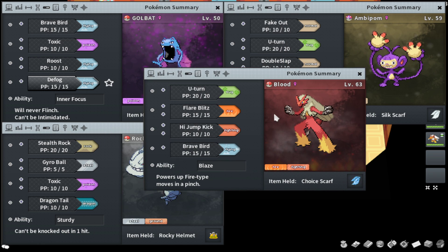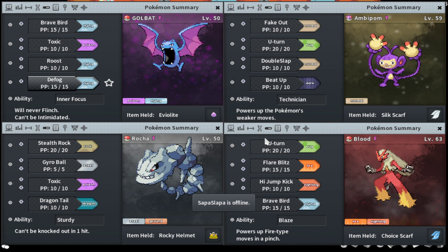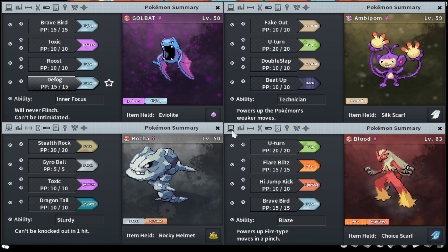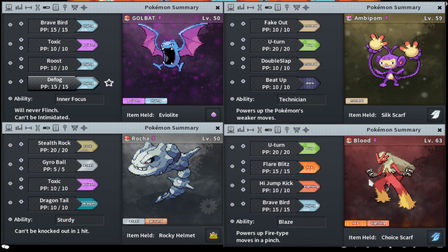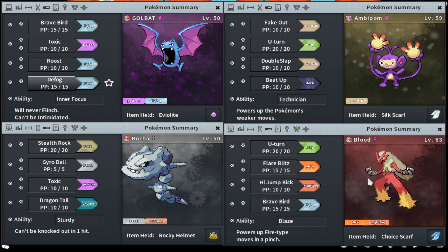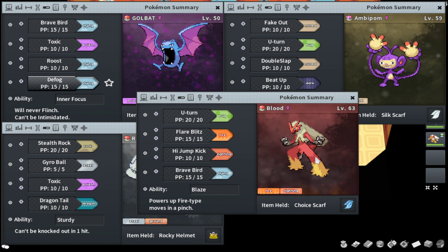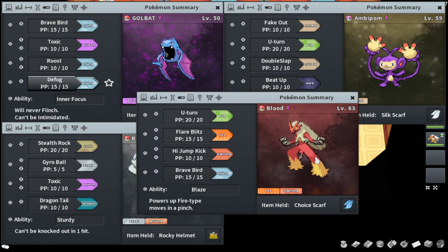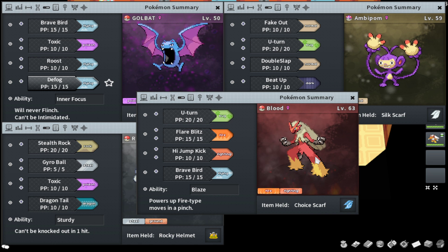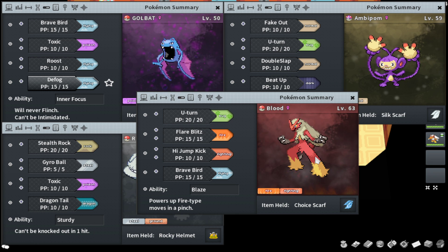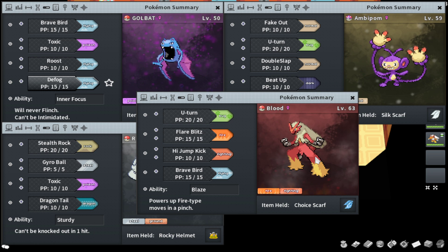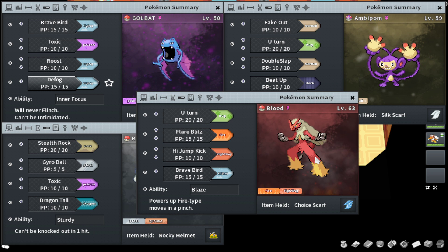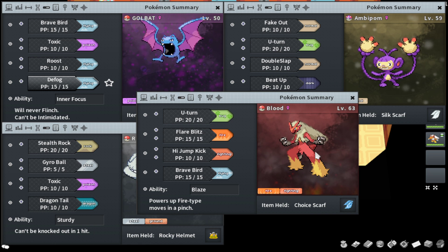Because of High Jump Kick and because of being Scarfed. Scarfed slash Choice Band slash Choice Specs Pokemon can be really difficult to pilot. You have to understand how your opponent plays. If you're on Blaziken, and this wouldn't happen anymore because Venusaur is UU, but if you're on Blaziken and you're staring down a Venusaur, you have to understand how is my opponent going to play this? Is he going to make the obvious play and switch out into a Golbat to tank the Flare Blitz or something, or a Gollum to tank the Flare Blitz? Or will he be crazy and stay in? Like how risky is my opponent play?